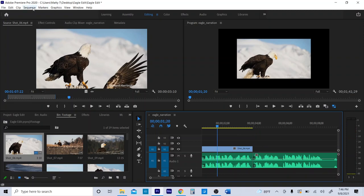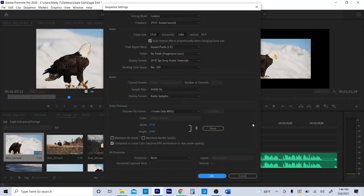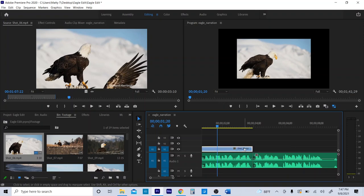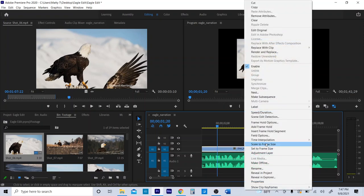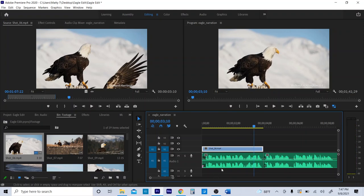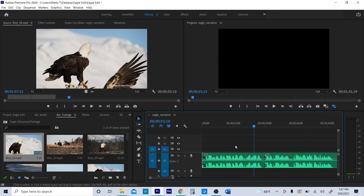One thing to look at quickly — this footage isn't matching up with our sequence settings. Go to Sequence, look at Settings: 1920 by 1080. That's standard TV, 16 by 9, the same as the TVs in this room or your phones. This footage wasn't shot in that ratio, so I can right-click on the footage and scale to frame size. Now it'll look a little bit better.